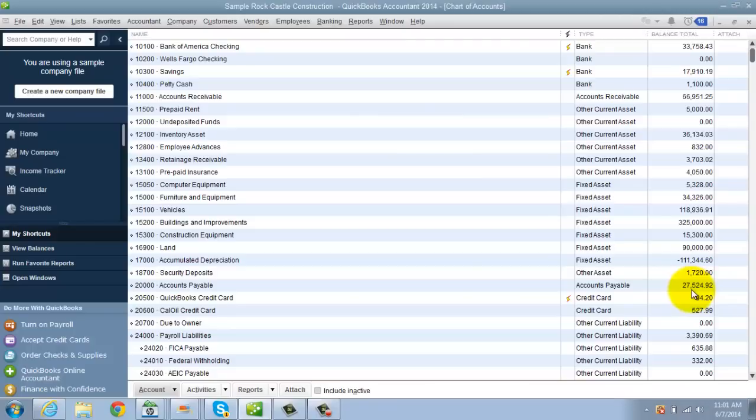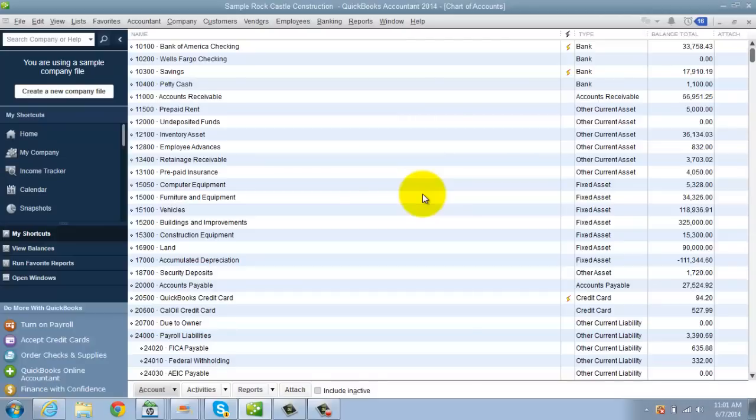Well, on each bill, they should break out the payment between principle and interest. So your first bill might be $400 principal, $100 interest. Your second bill might be $401 principal, $99 interest. Third, so on and so forth. The interest on an amortizing loan goes down over the life of the loan. So you want to break that out on each payment.